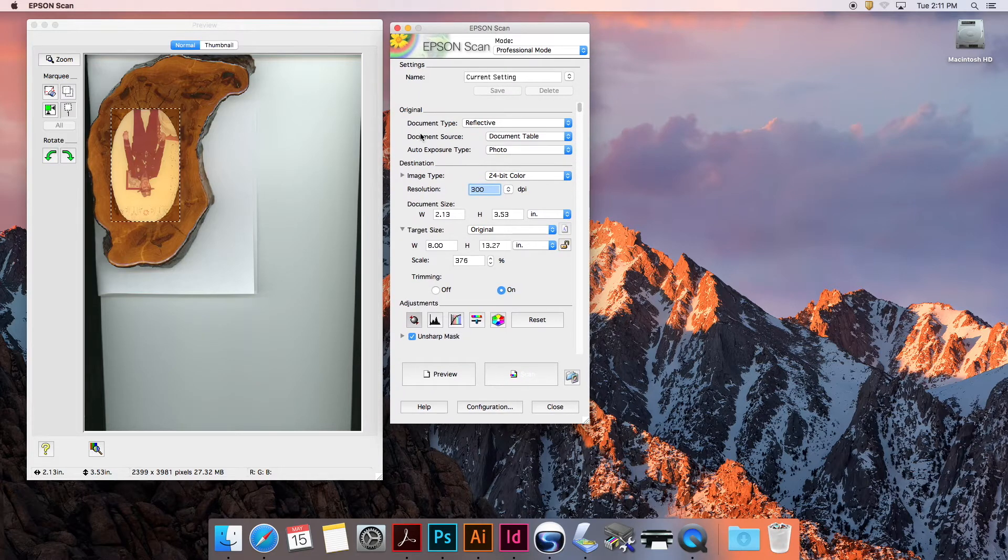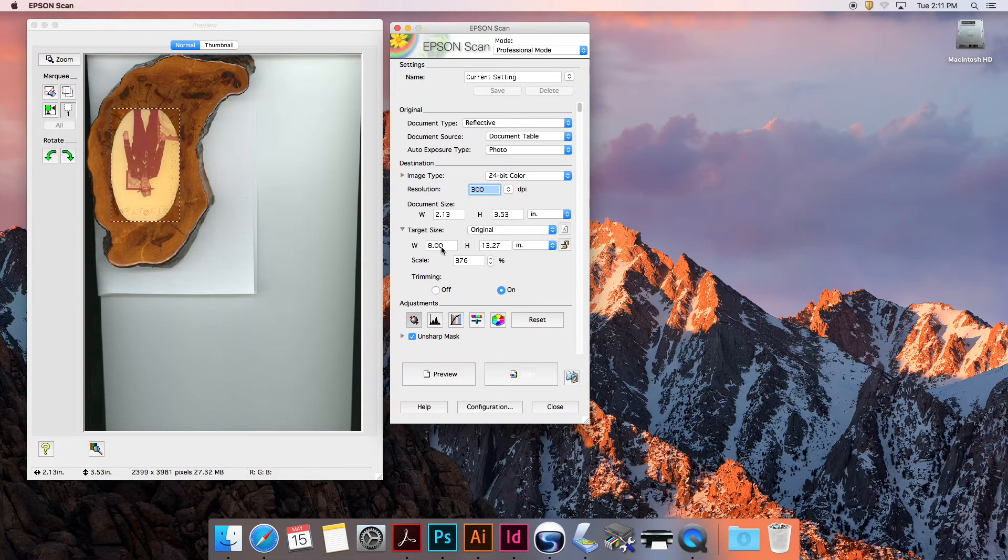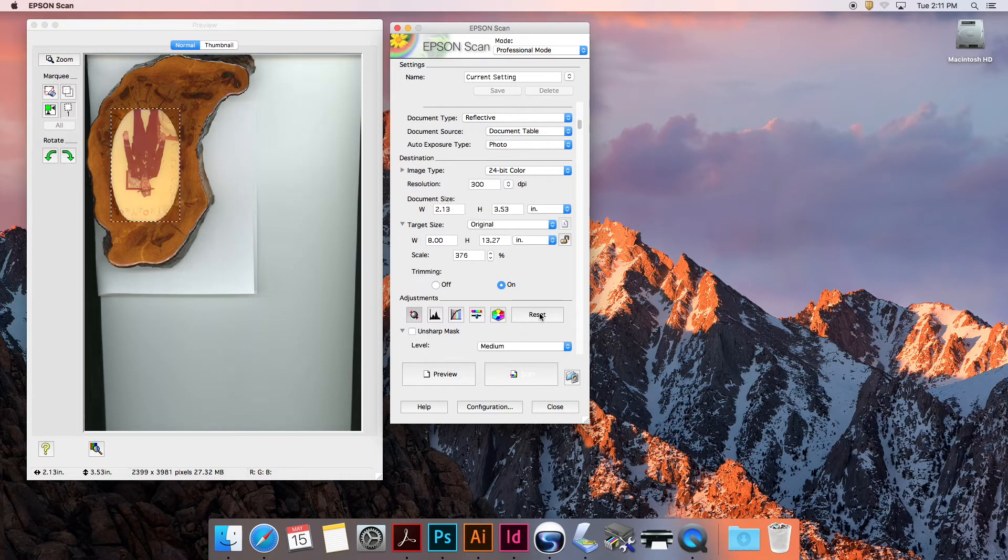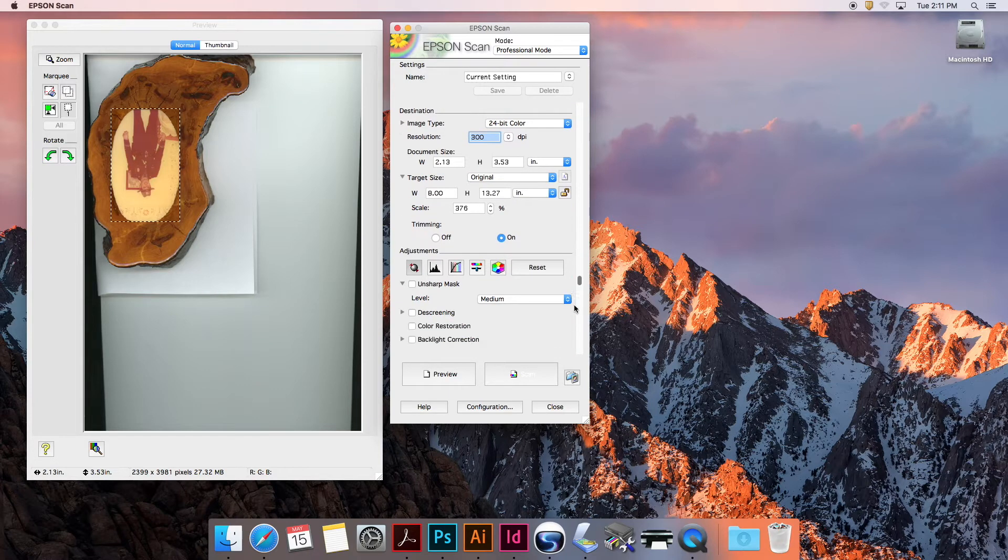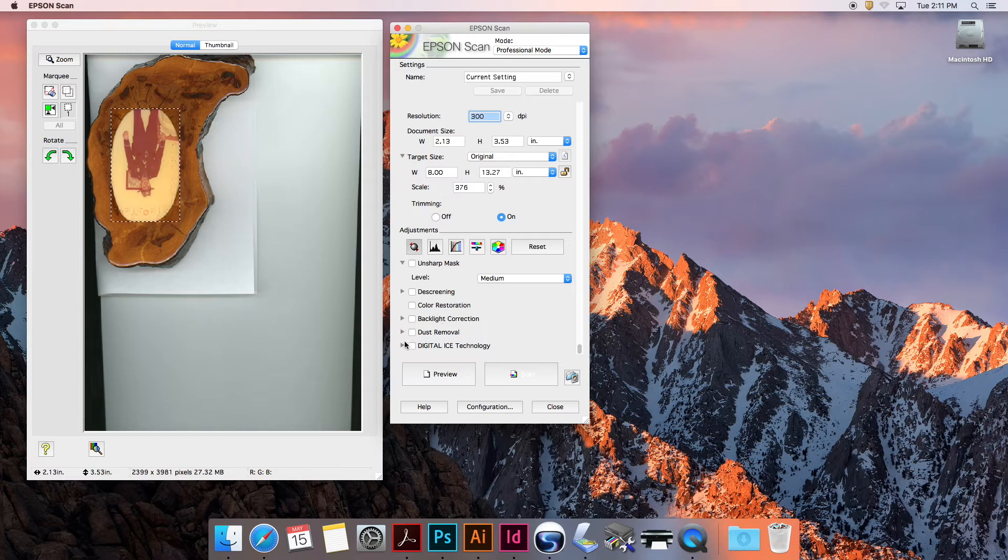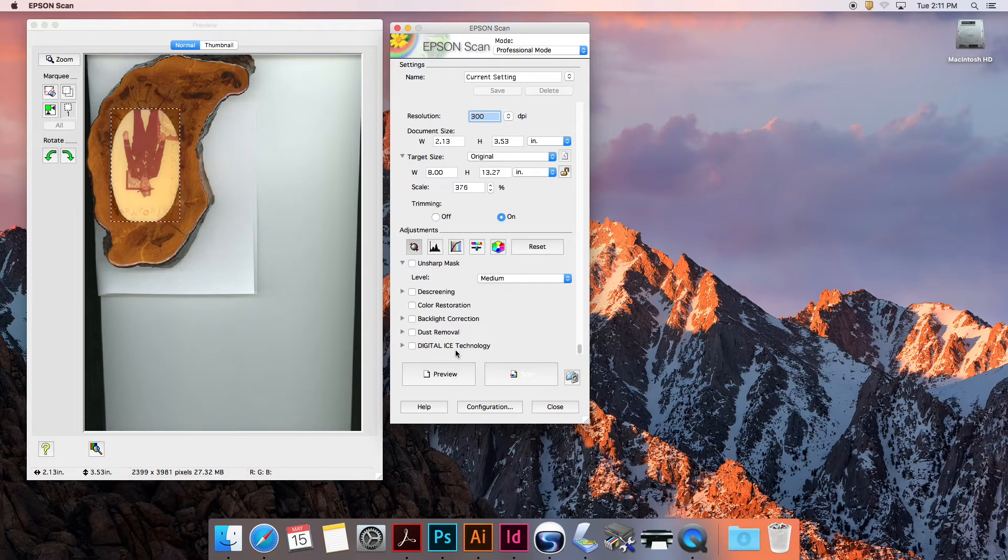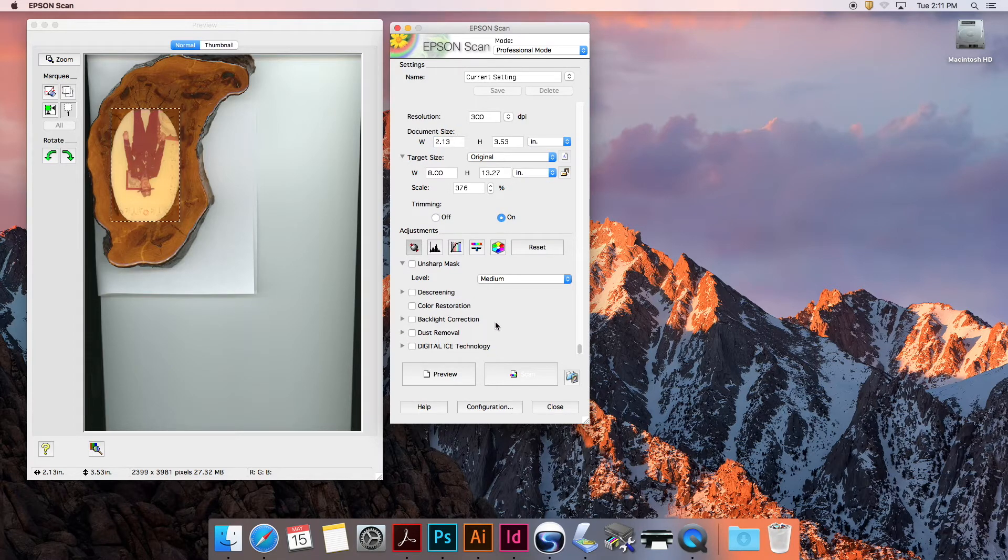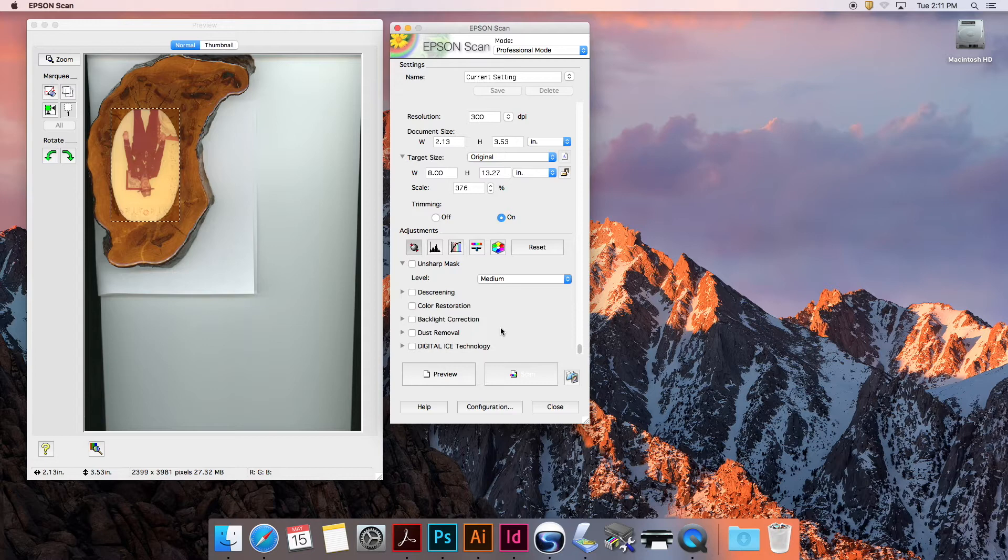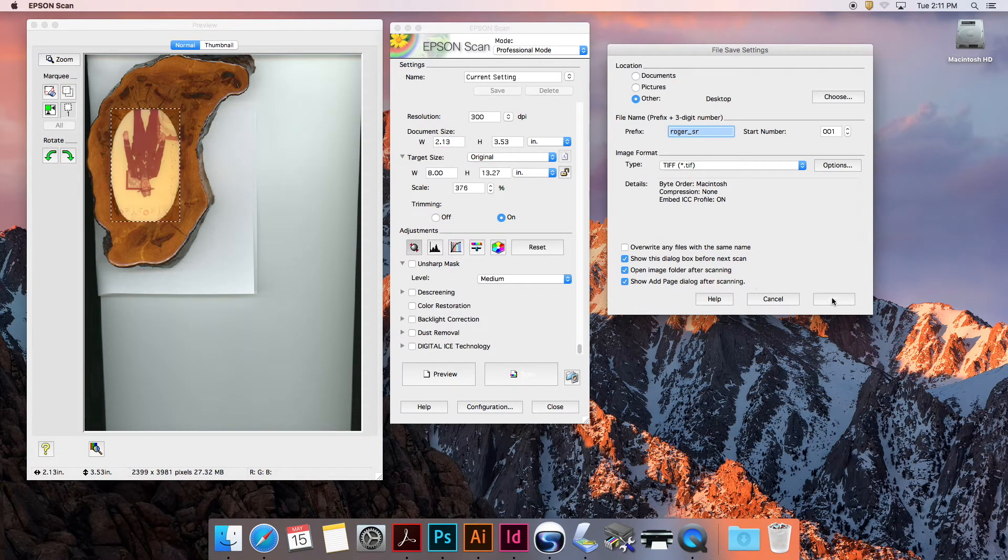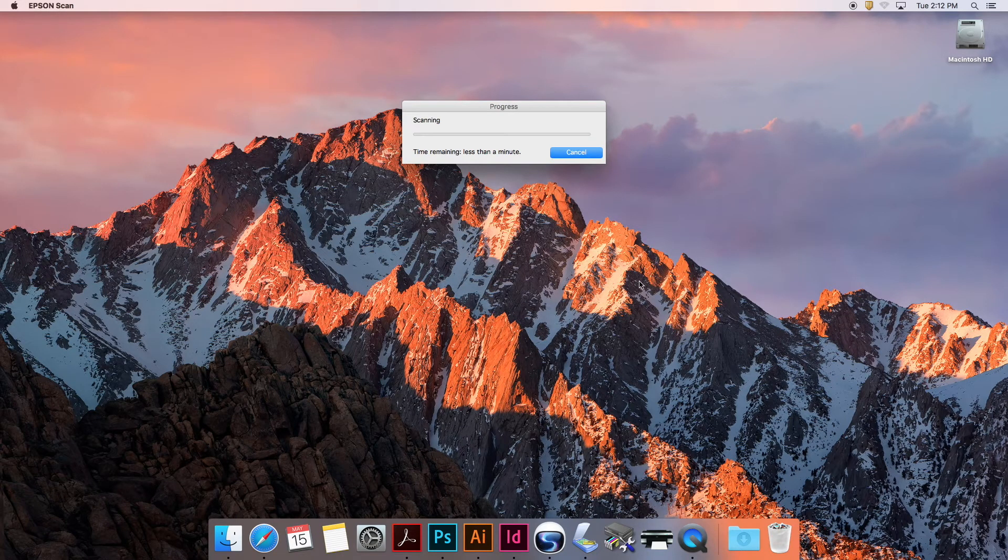Now I have a 2.1 by 3.5 inch document being upscaled to 8 by 13 inches at 300 DPI. As far as any of these adjustments, I'm going to turn all these off because we can edit them in Photoshop later. There is some technology built into this Epson Scanner - for example, if it was a dusty photo, I could choose some of these settings to try to repair it in Scan. But I'd rather do all of that in Photoshop. Now that my scan is configured, I can just hit Scan. This window pops up and I'll hit OK, and it will scan at full resolution and save that file to my desktop.